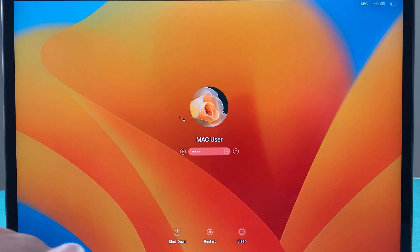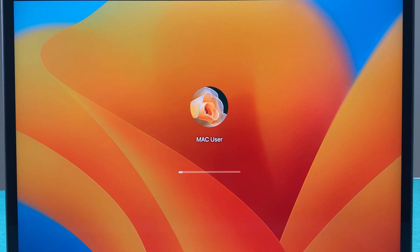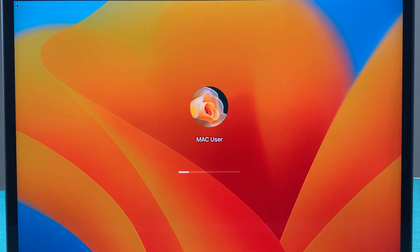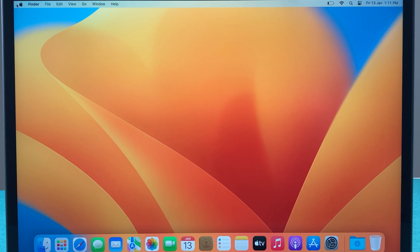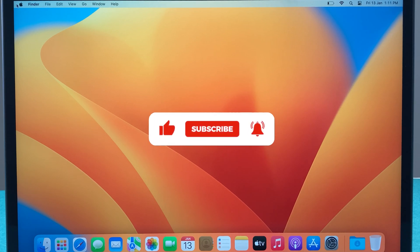It's done, you will be logged in to another user. As you can see, I have just logged into another user now. So guys, these are the simple steps you have to follow if you want to log in to another user on your Mac.